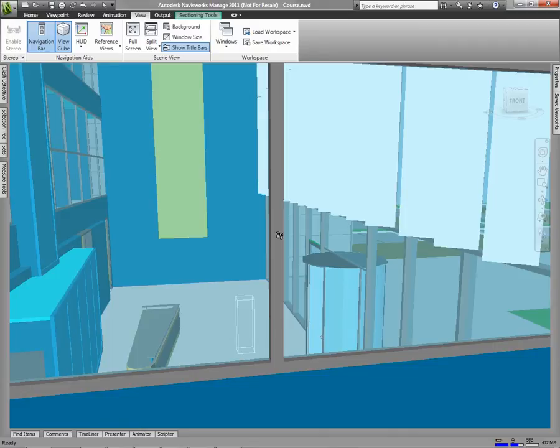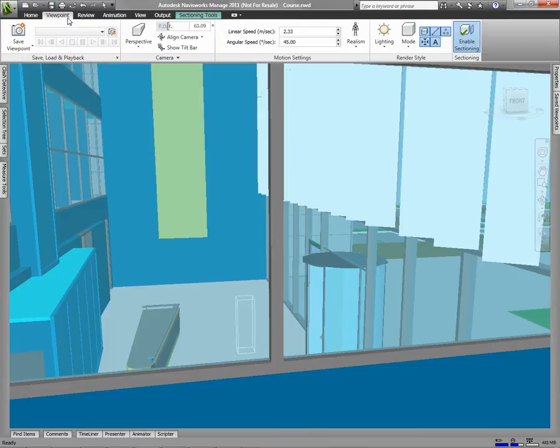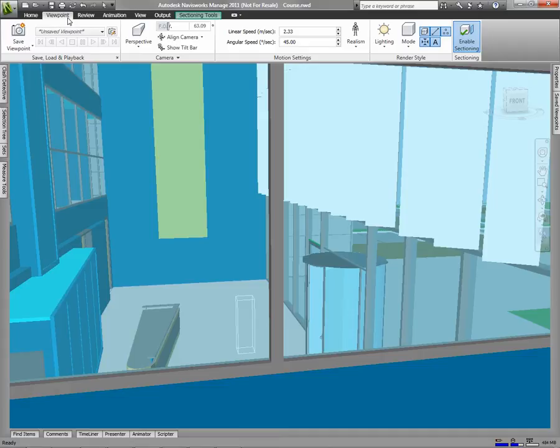Navisworks has what are called viewpoints. Go to the viewpoint tab on the ribbon. A viewpoint is basically a location for the camera, a direction for it to look. Viewpoints will be important if you want to come back to certain views, and also if you want to mark up your drawing with any measurements or notes. Those can only be created in specific viewpoints.